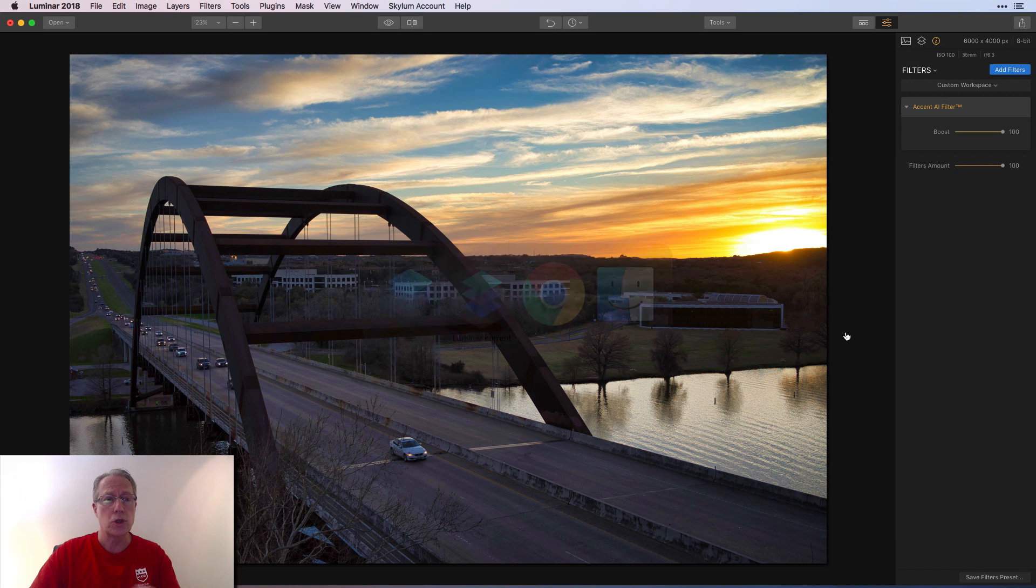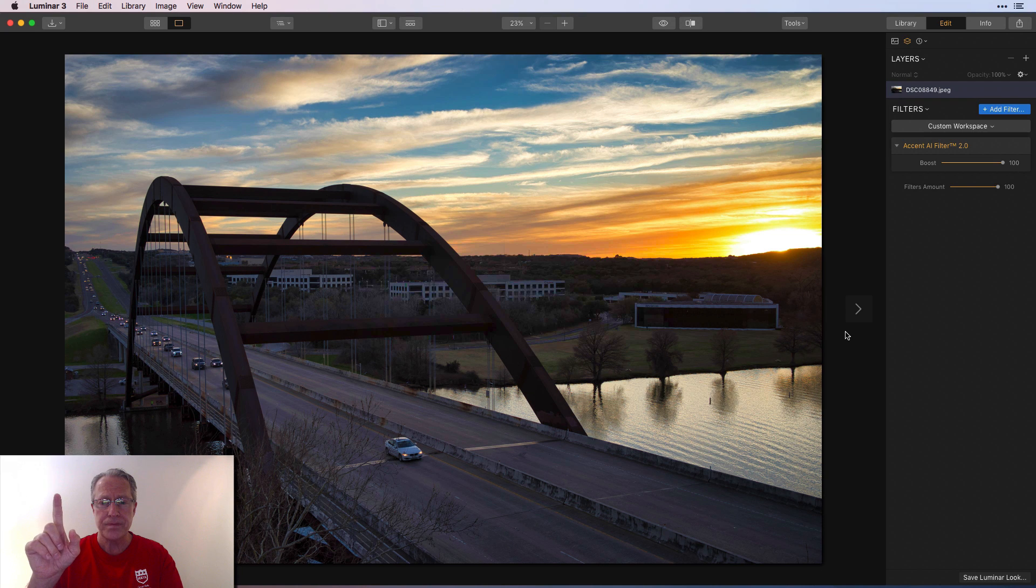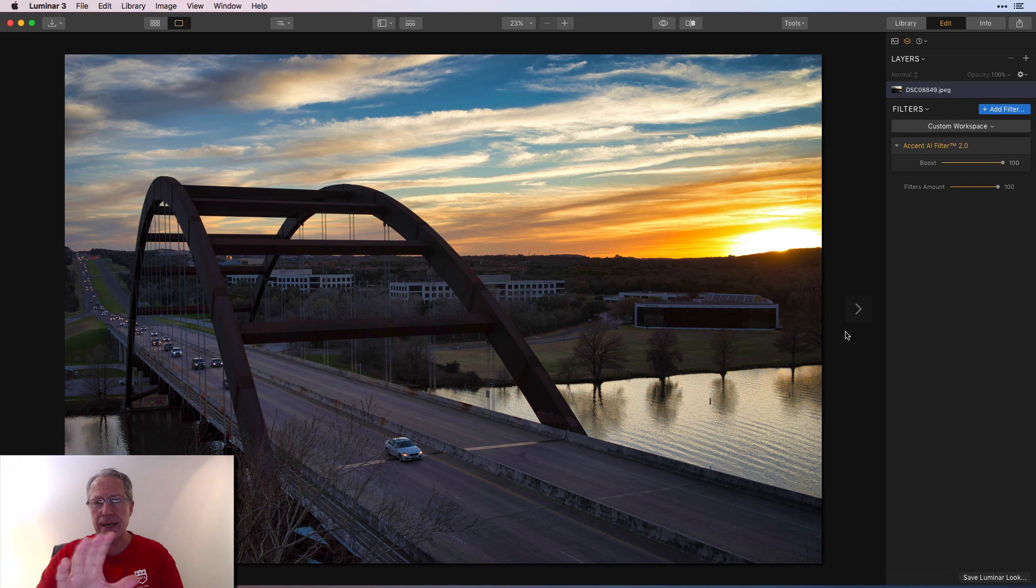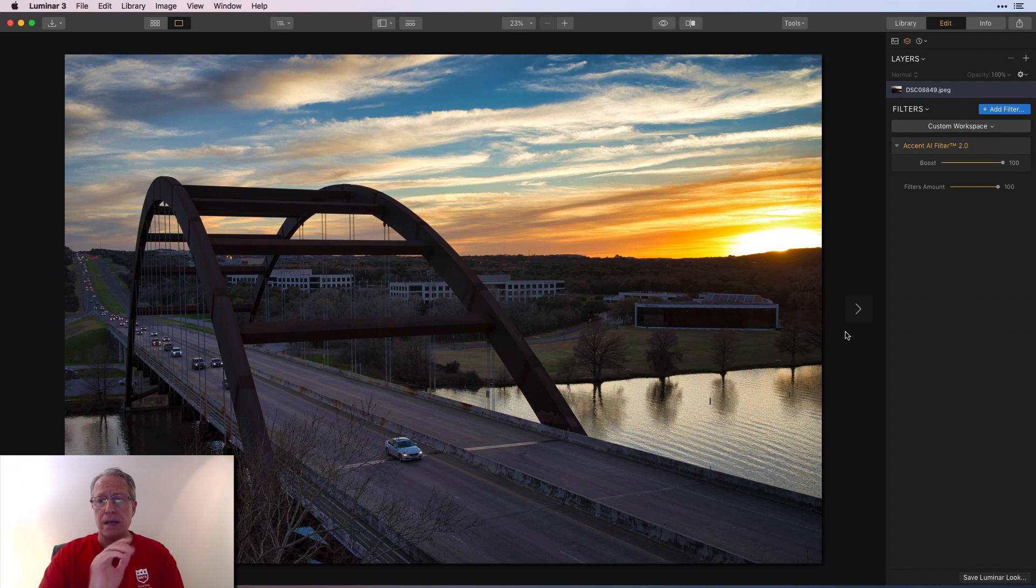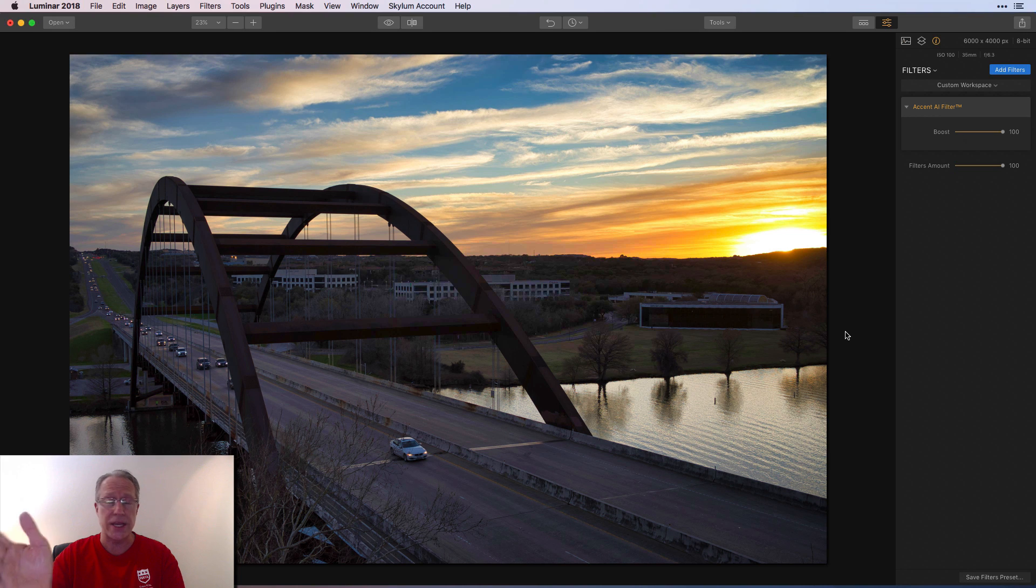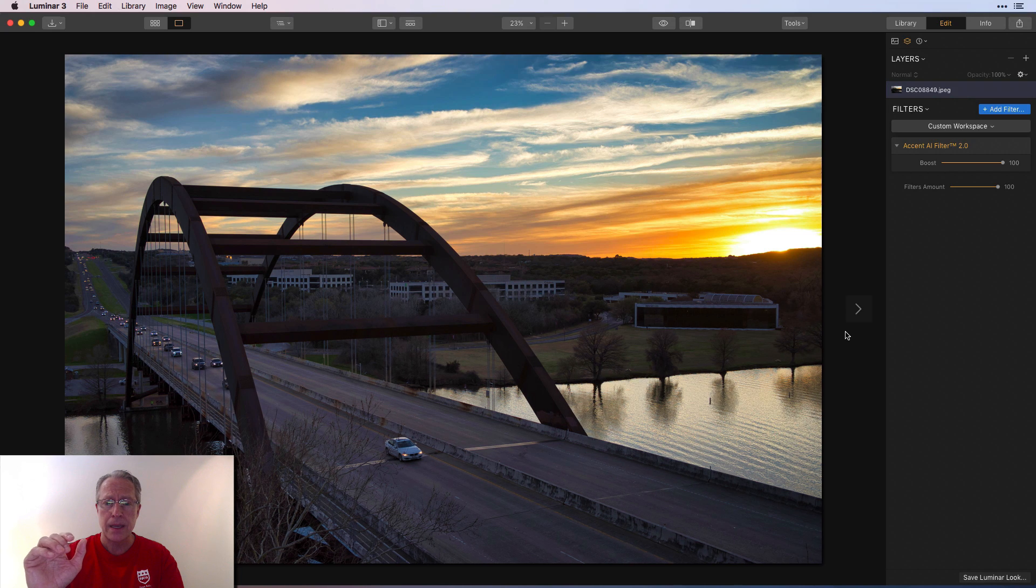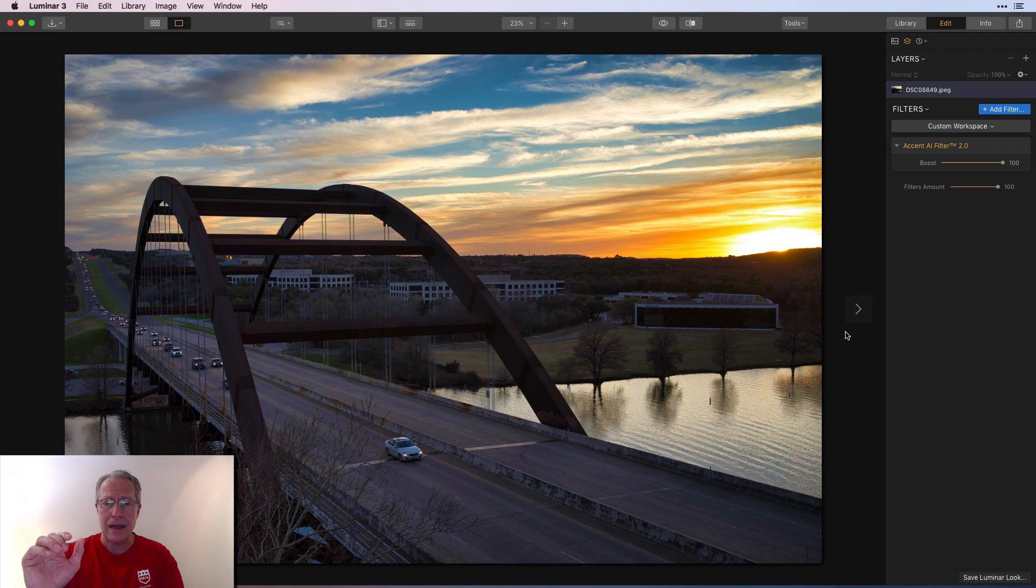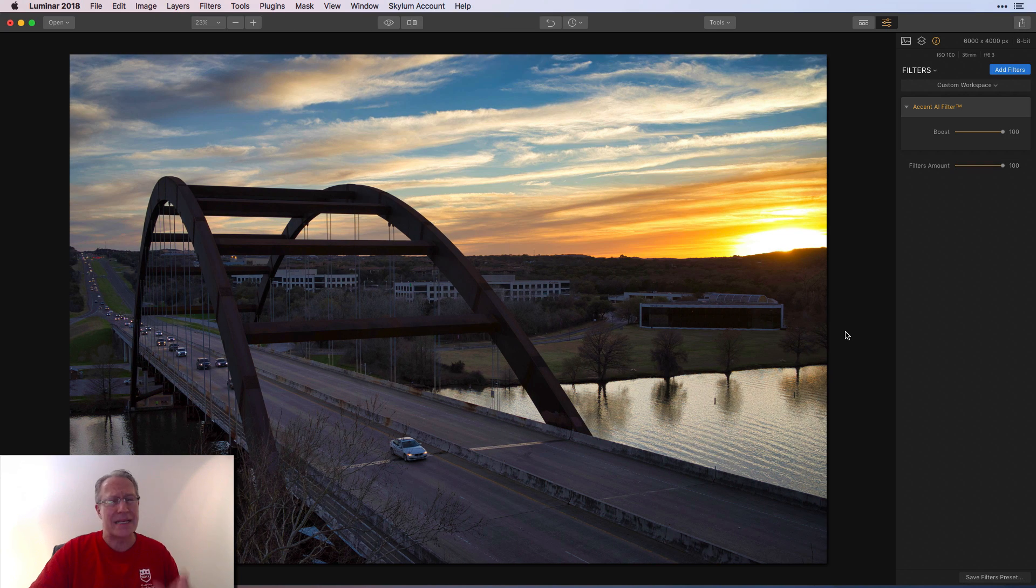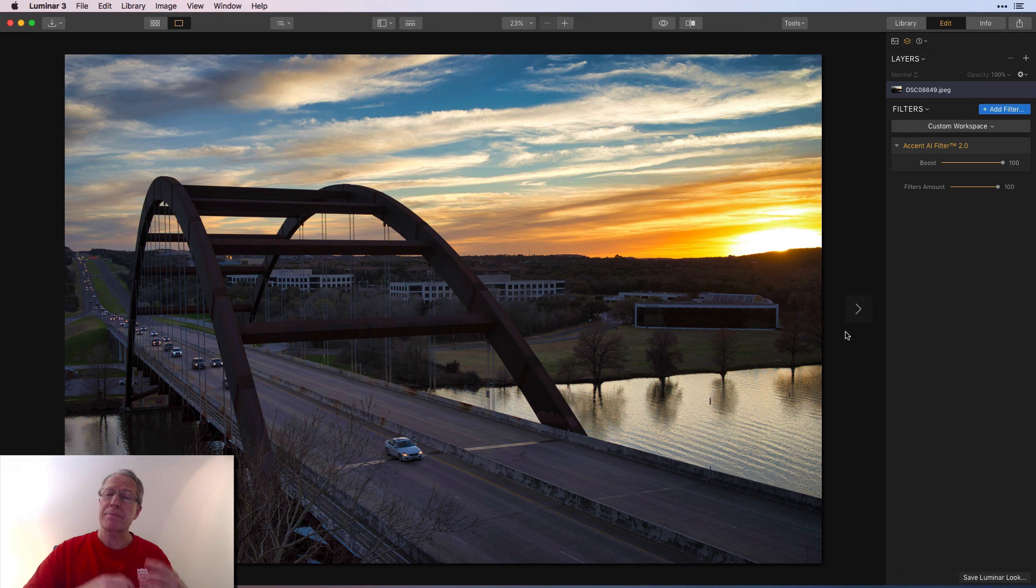And now, let me go to Luminar 2018. Accent AI 1.0 at 100. So 1.0, 2.0. Now they're not lining up exactly because there's a little bit of a change in terms of the alignment. But if you look at the photo, the sky, the foreground, I can't really, it's a minor difference. So that's something I wanted to point out.